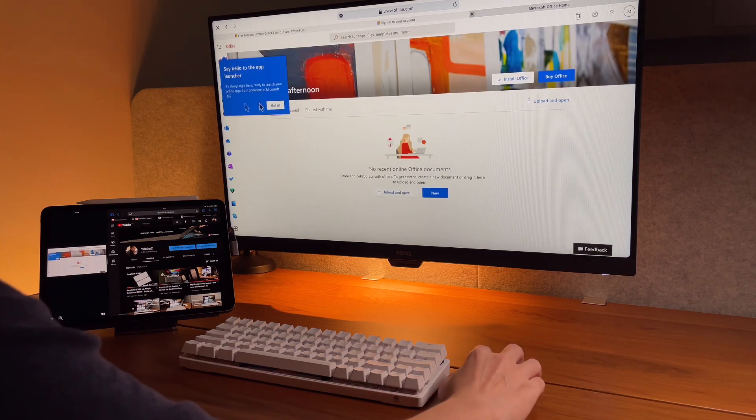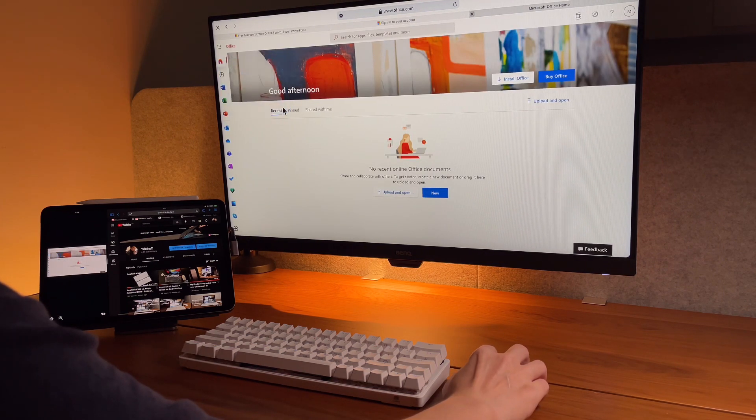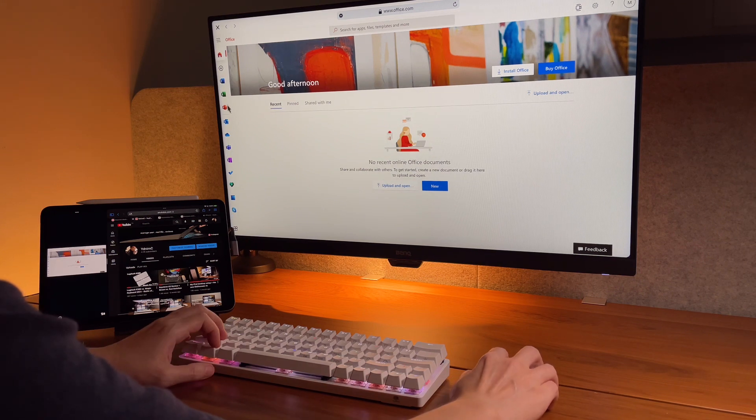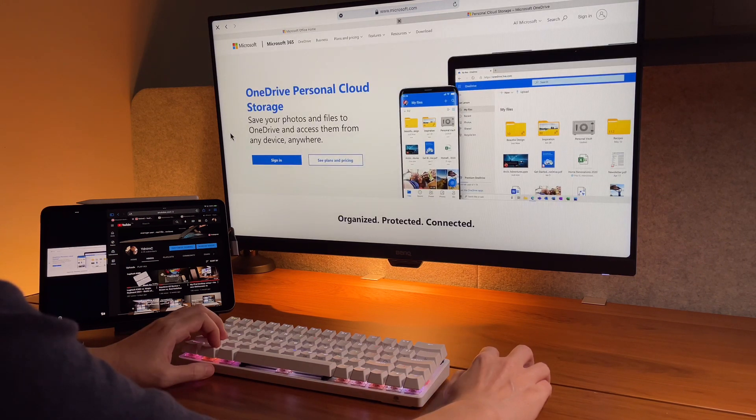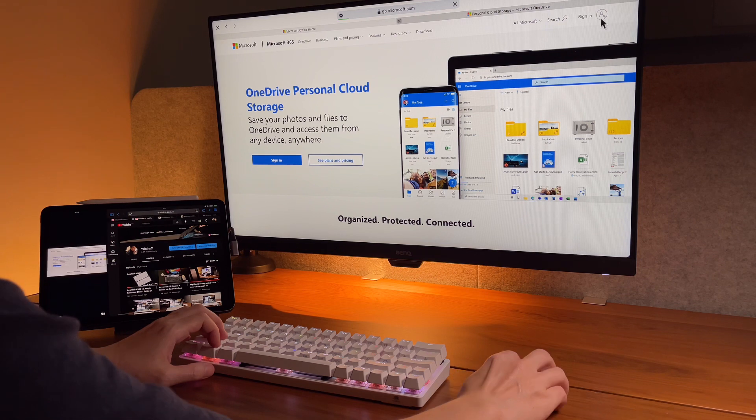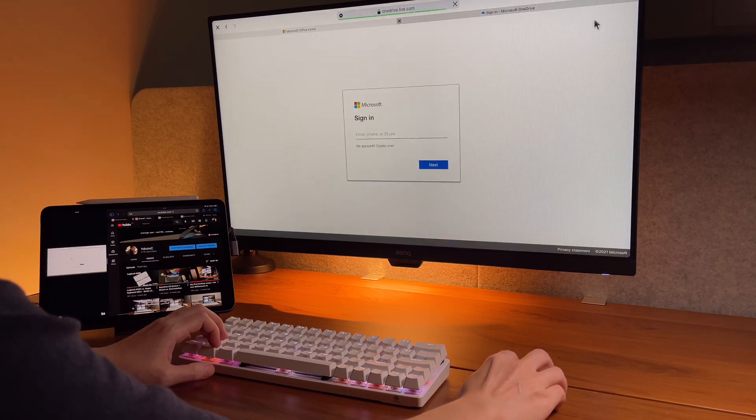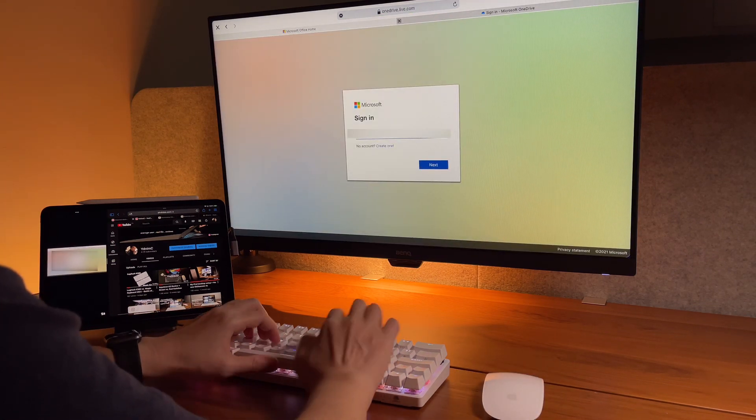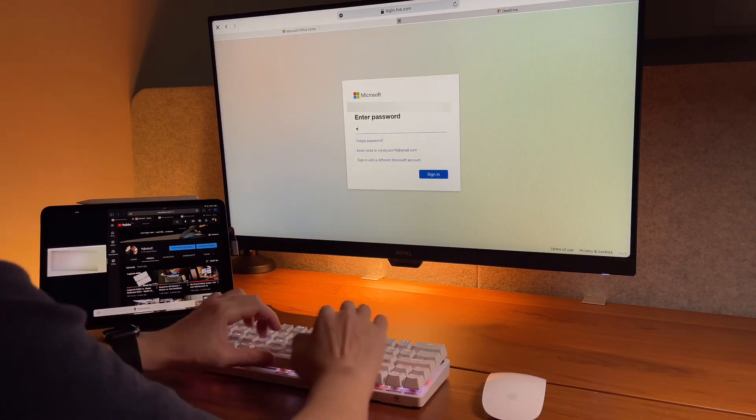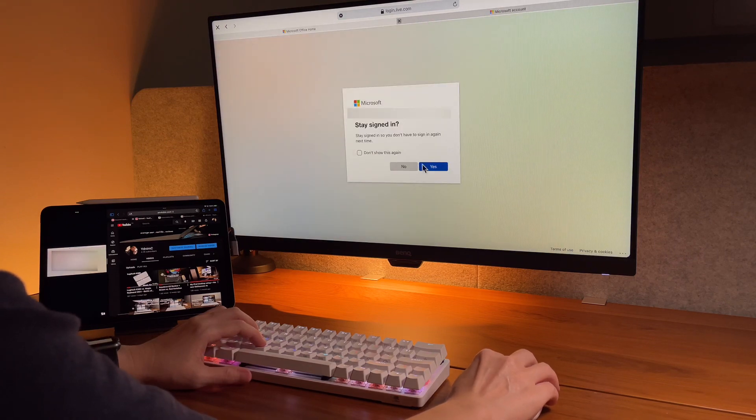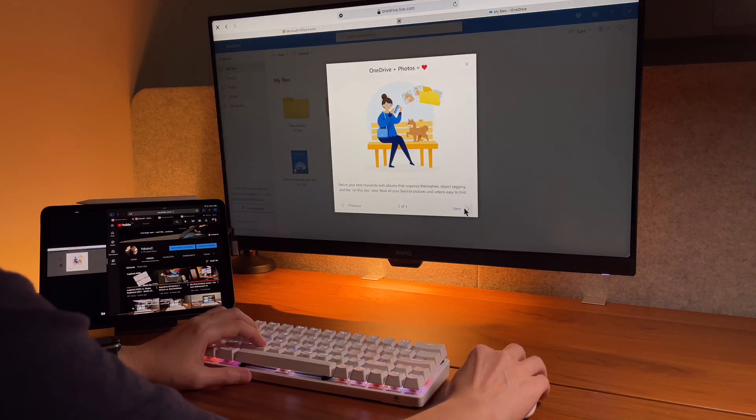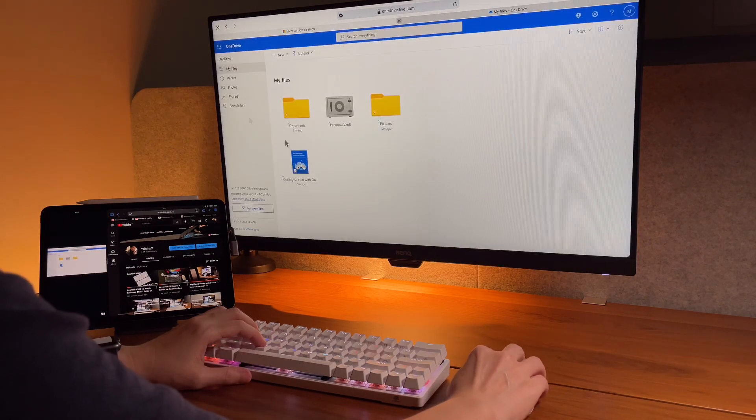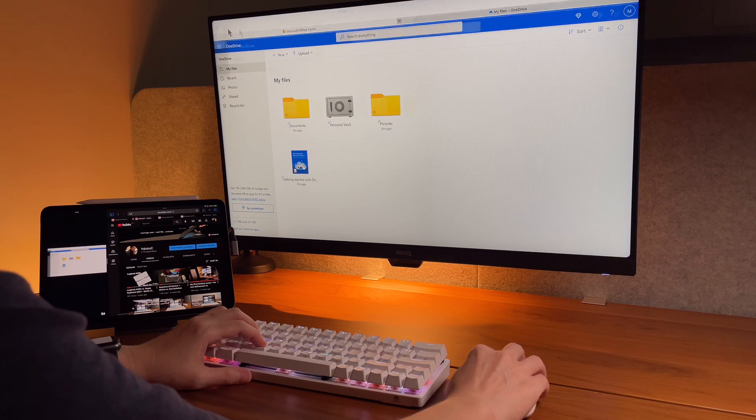From the office.com homepage, I have access to the different applications including OneDrive, but seems Microsoft is very secured as I had to sign in again to go into OneDrive. And from here you also see the storage counter to see how much space you have left.